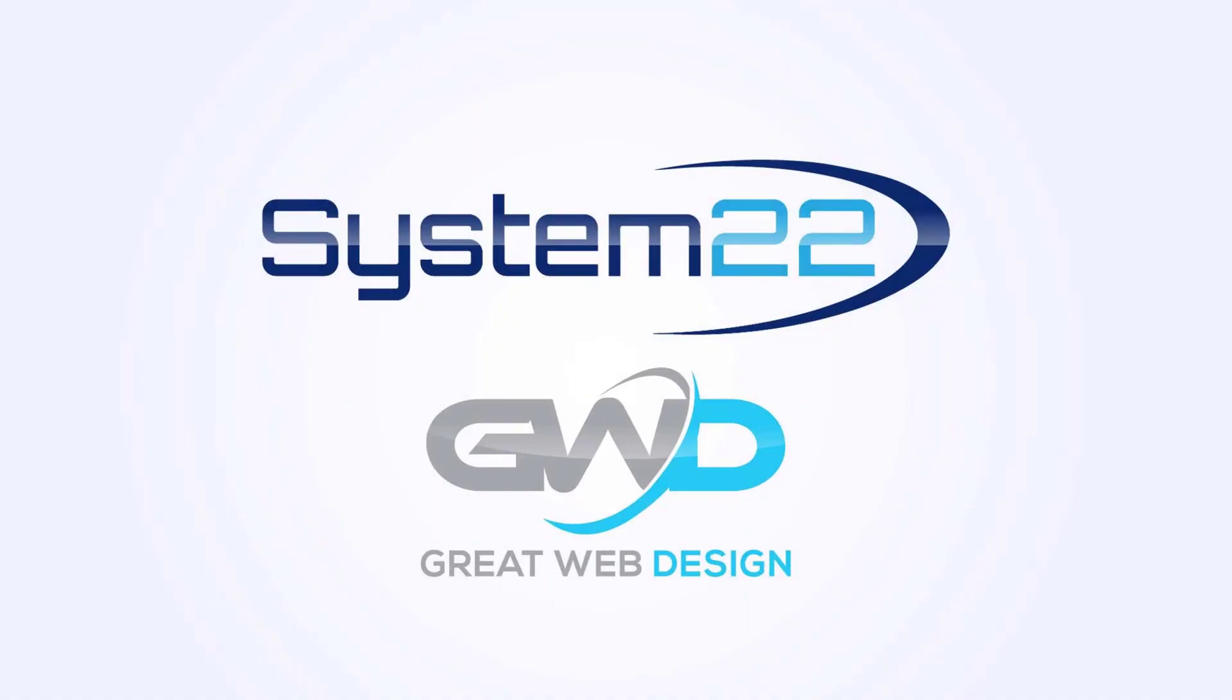Hi guys, this is Jamie from System22 and webdesignandtechtips.com. Welcome to our YouTube channel.